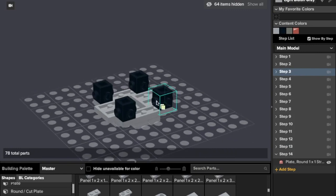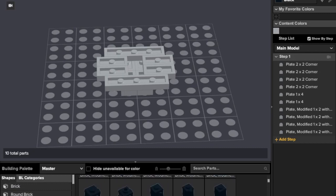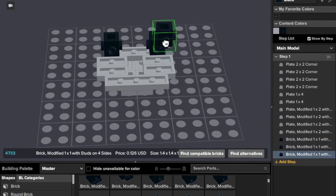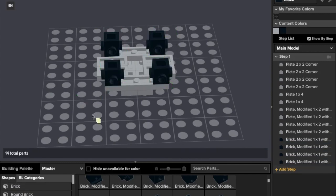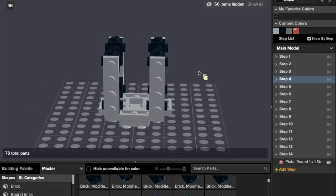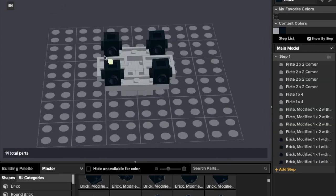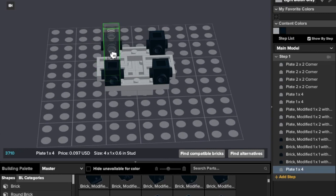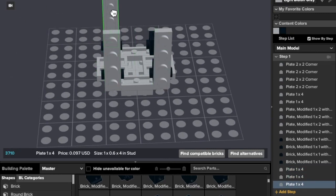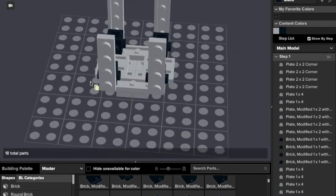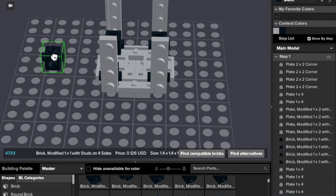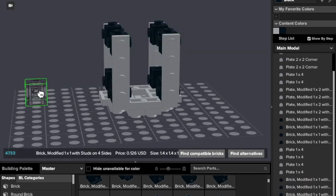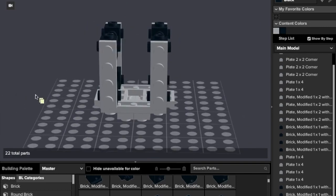Step three, we're going to add these one by one with four studs on each side. And then we're going to add some one by fours and more of these one by one with four studs. There we go, that's what we want so far.